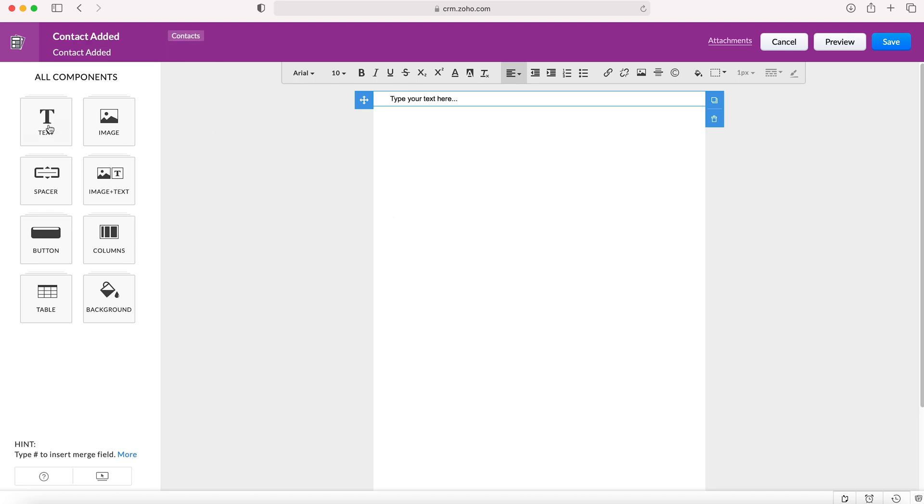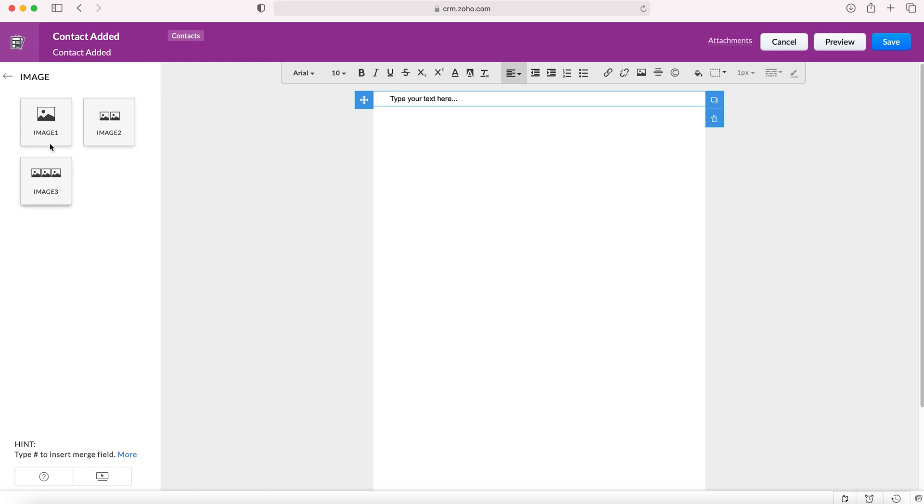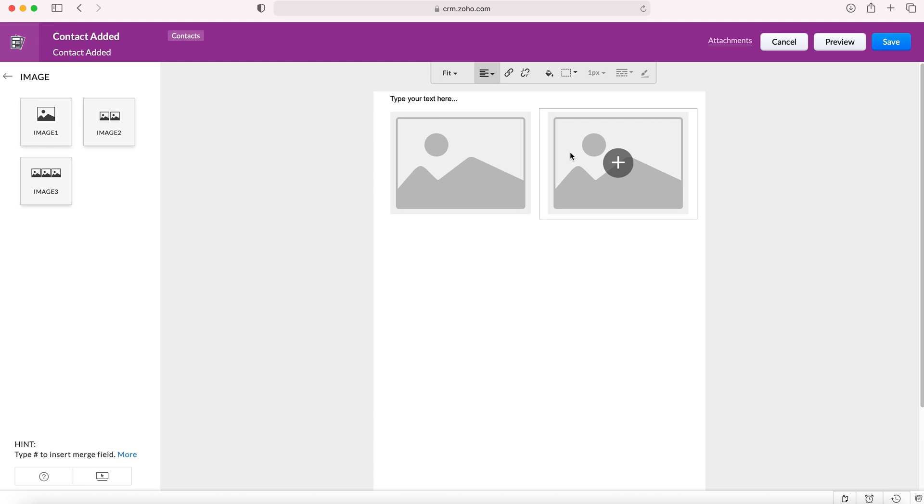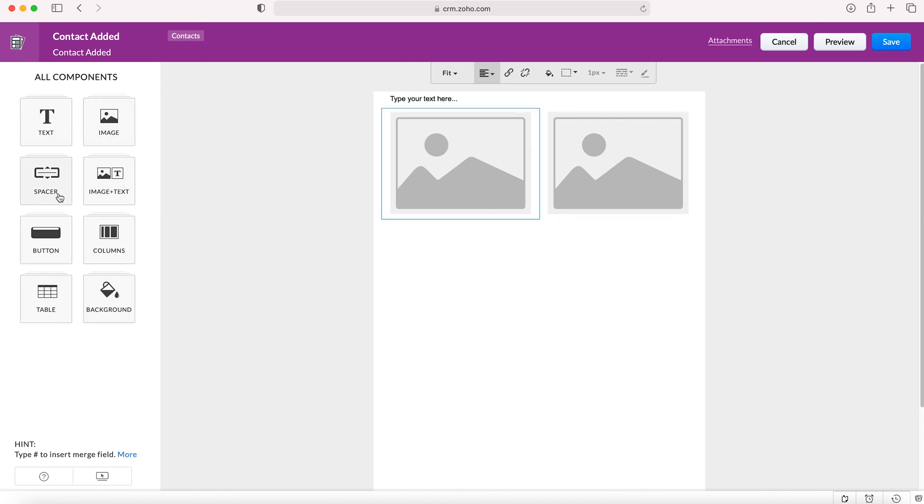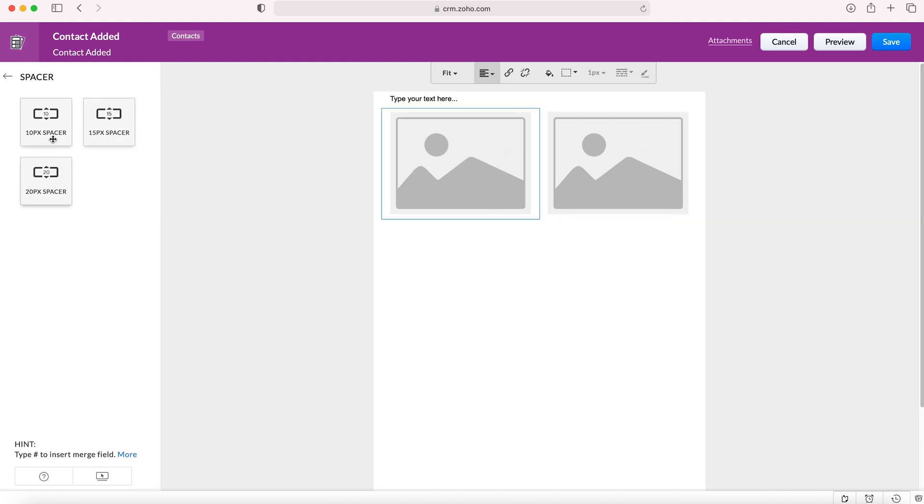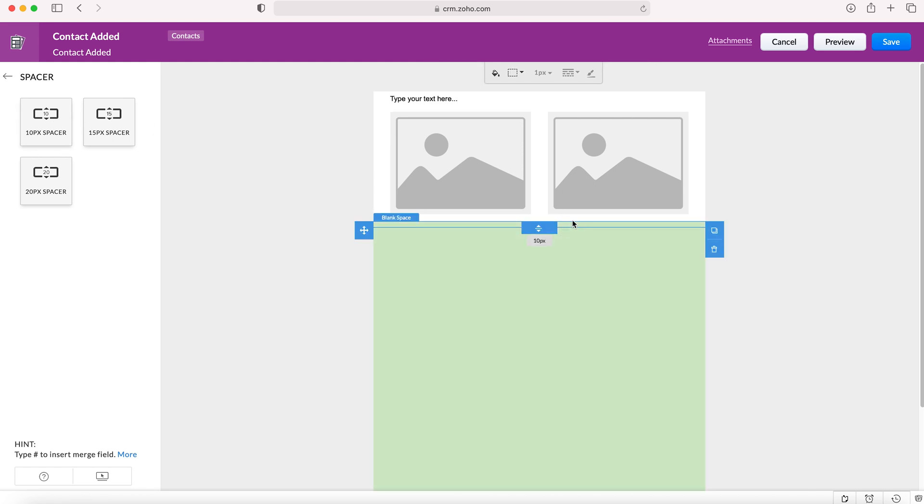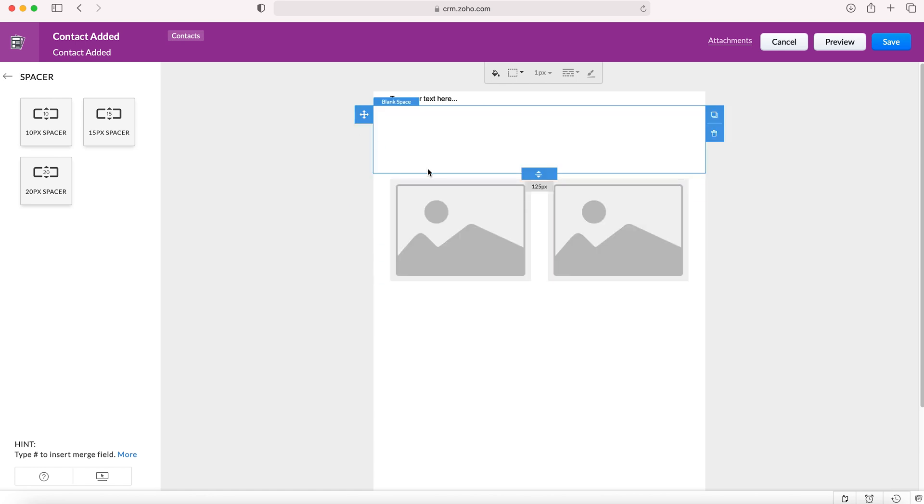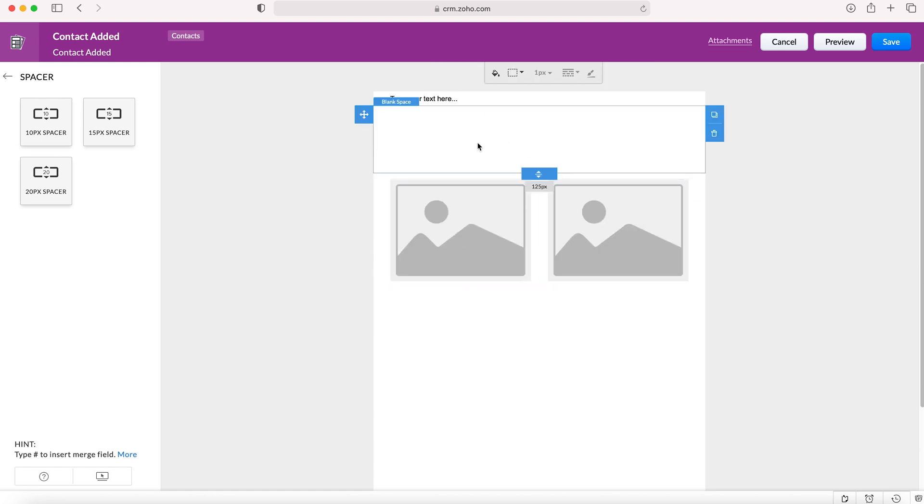From here we can add different components to our email template. These components are really useful - you can add text, add an image or multiple images in a row. You can also add spaces. If we want to make a gap between an image and the text for example, you can just drag and increase and decrease the size of the space.